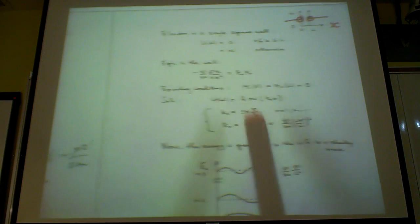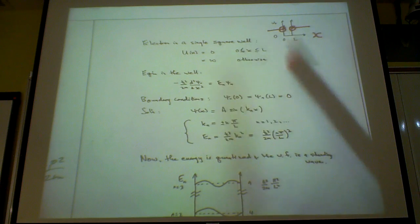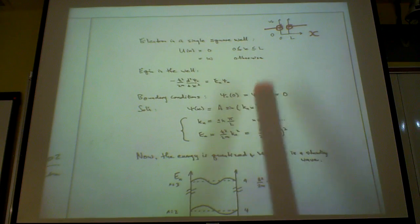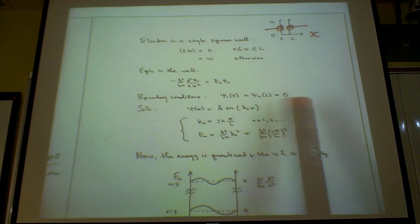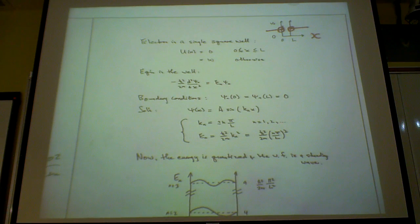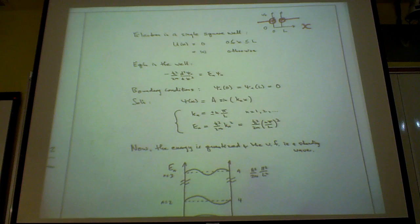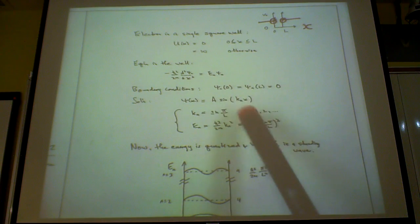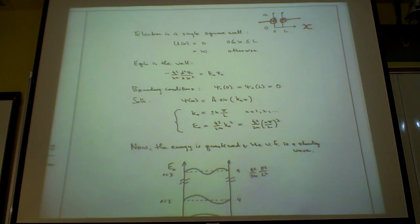Because of this boundary condition — the fact that you have two walls, the infinite walls — you set the wave function at x equals zero and the wave function at x equals L to be zero, because the electron cannot escape. When you solve this equation with this boundary condition, what you get is a sine function: psi equals sine of k·x. And k, interestingly, is quantized.